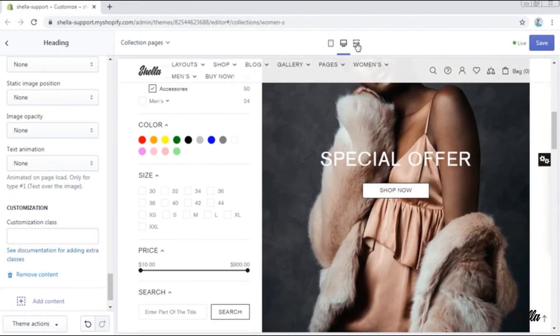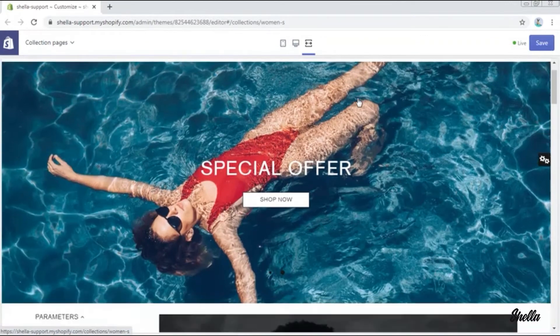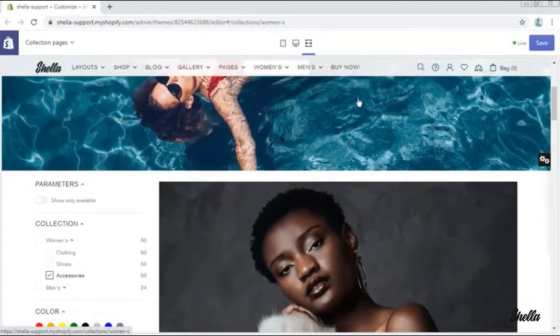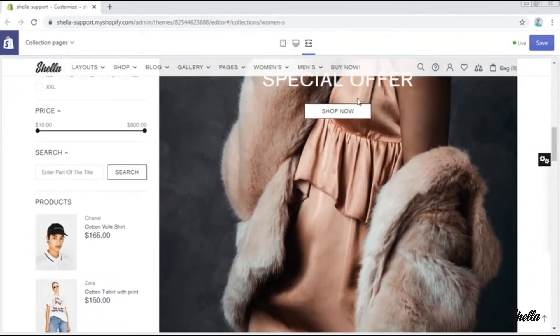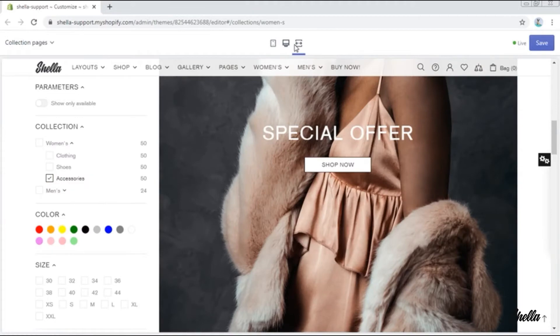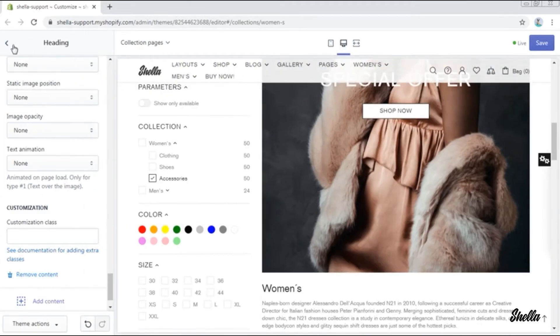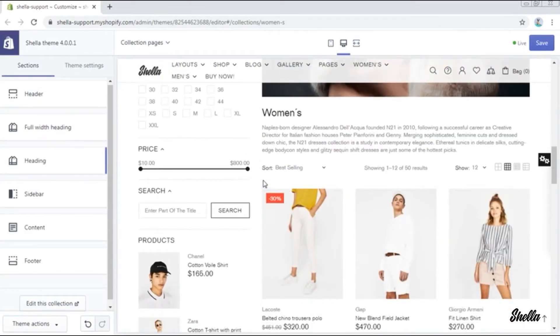Let's check it on the full screen. Good! Now we want to add a promo box in the products list. So we click on content and add a promo box.